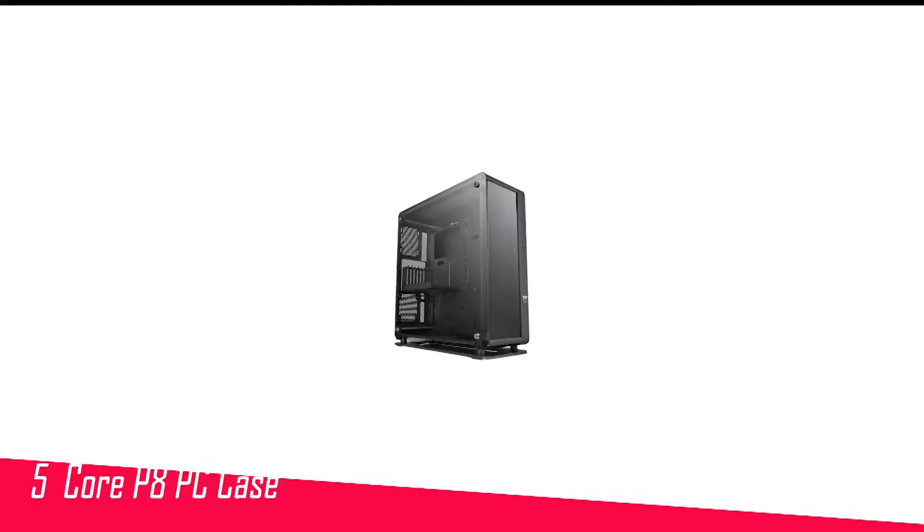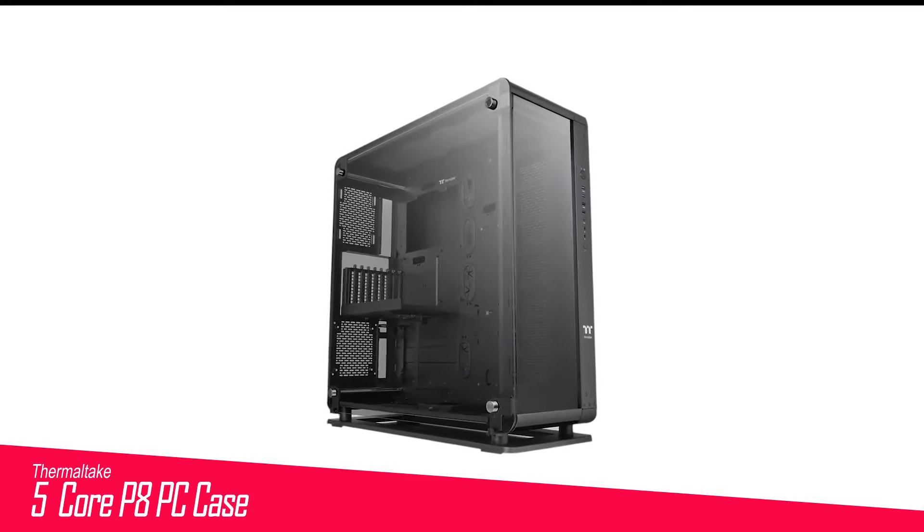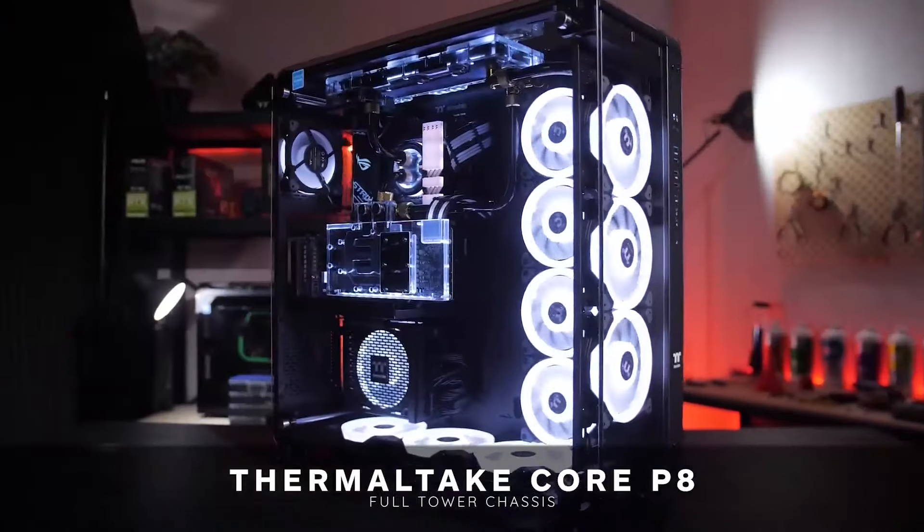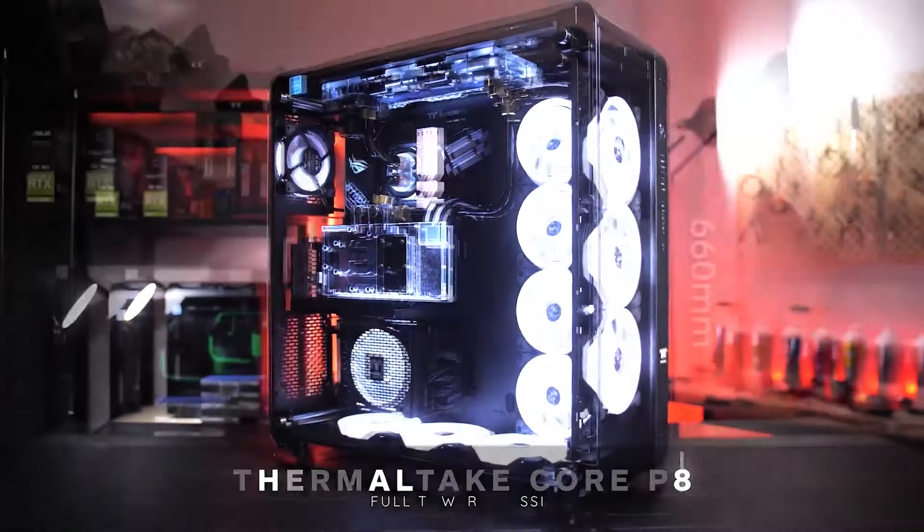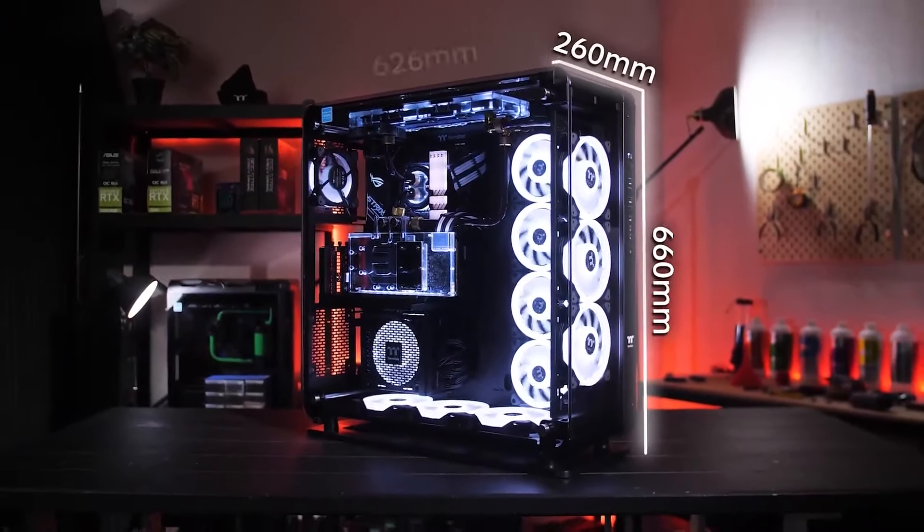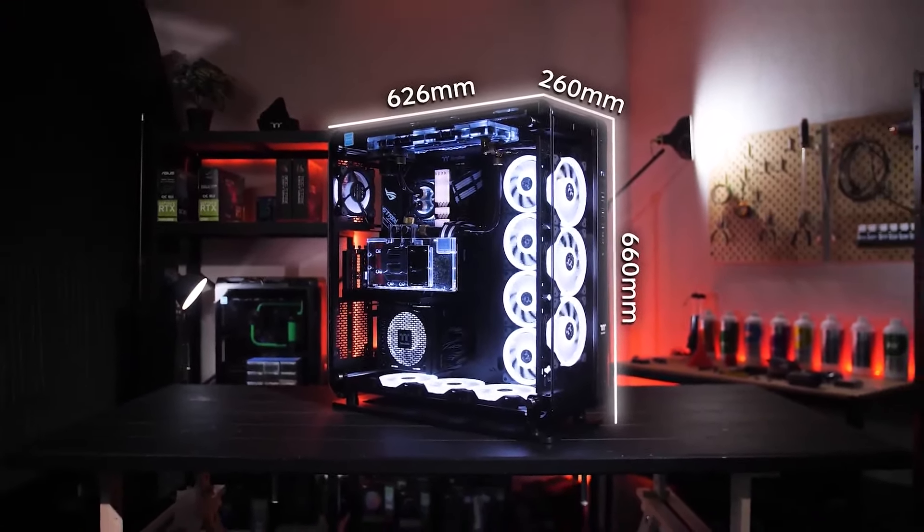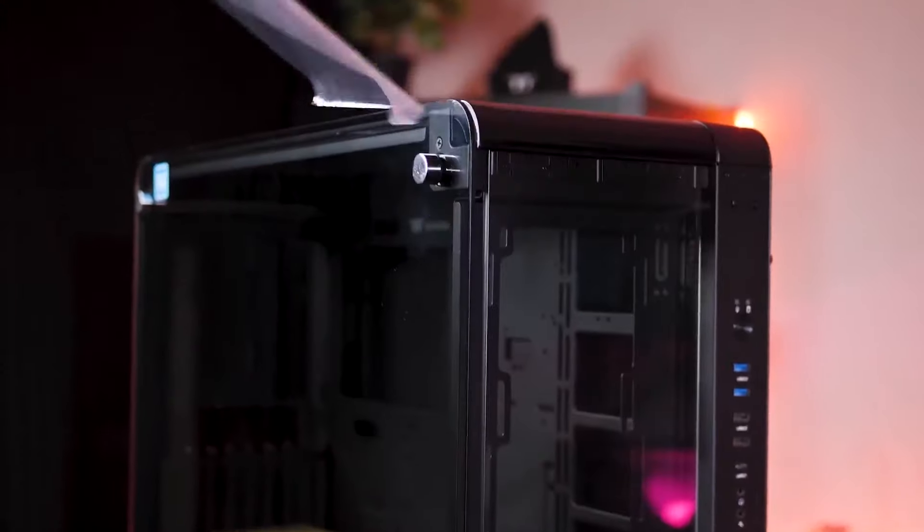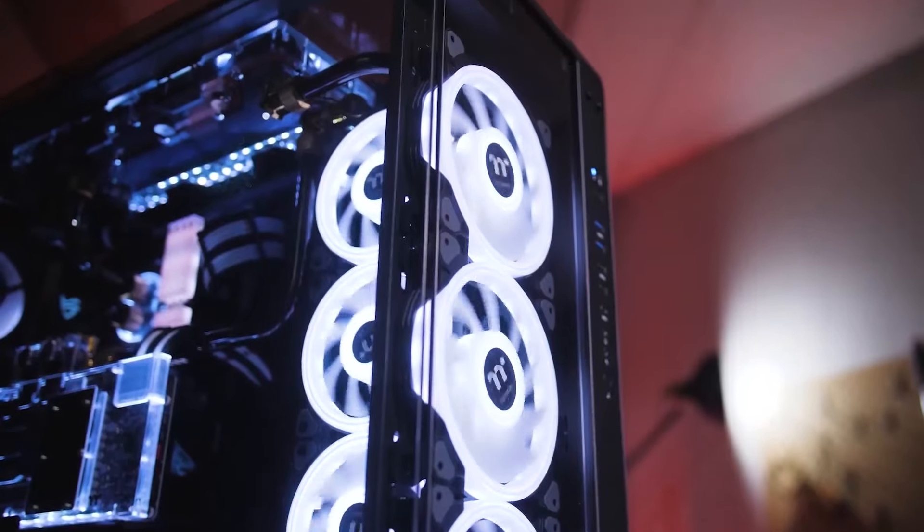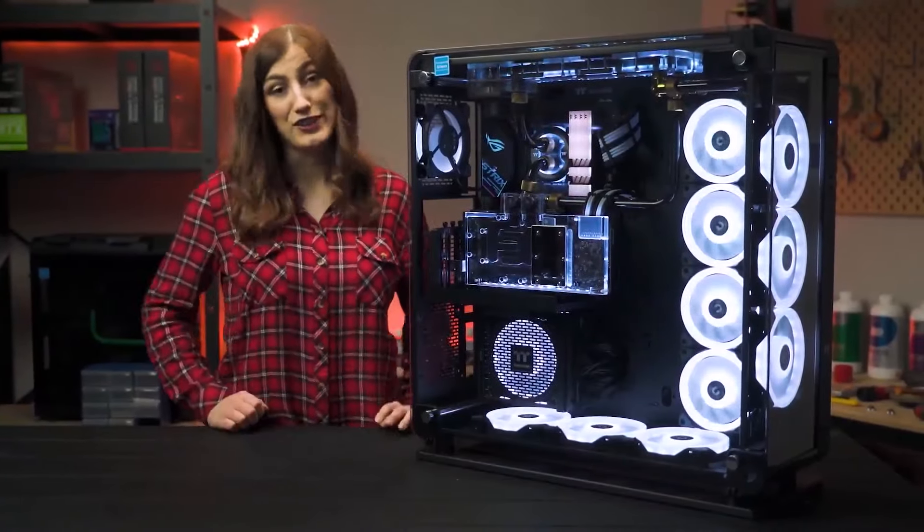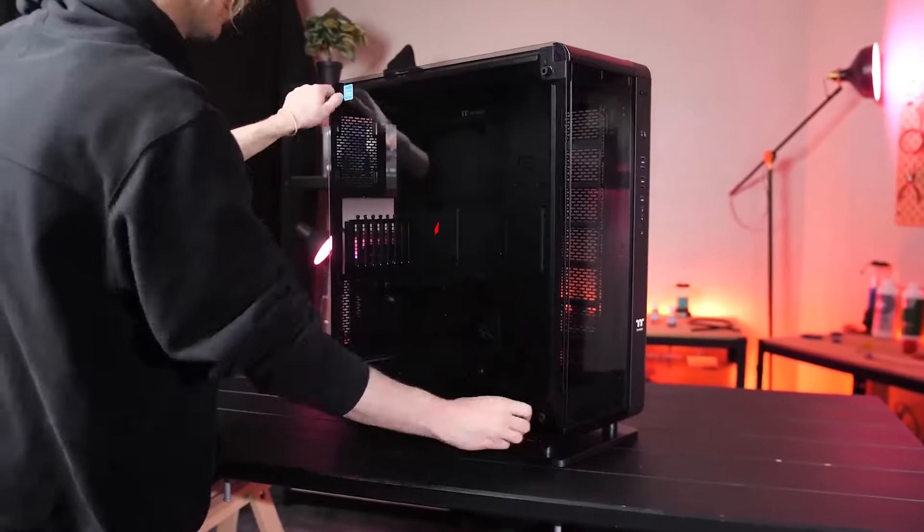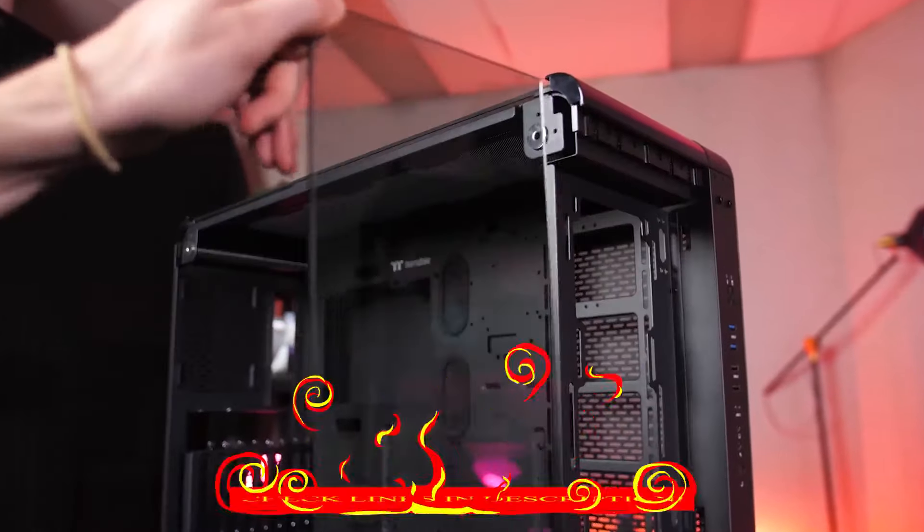Number five in my list is Thermaltake Core P8 PC Case. While most people tend to lean toward an ATX case, there's a lot to be said for buying a larger EATX PC case. The Thermaltake Core P8 is a massive PC case that offers ample room to work with and space for up to an impressive 18 120mm fans.